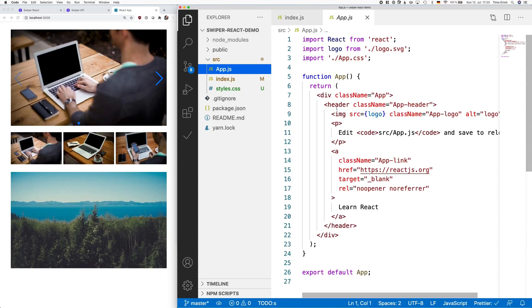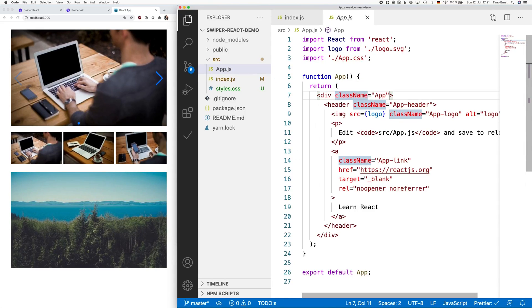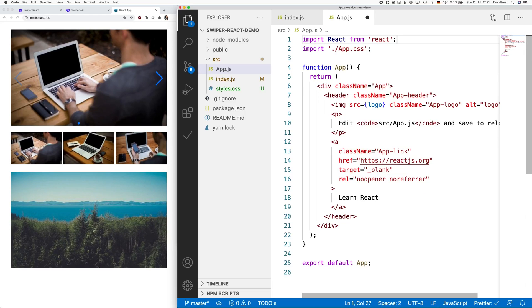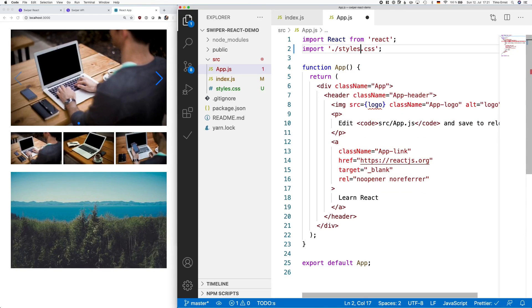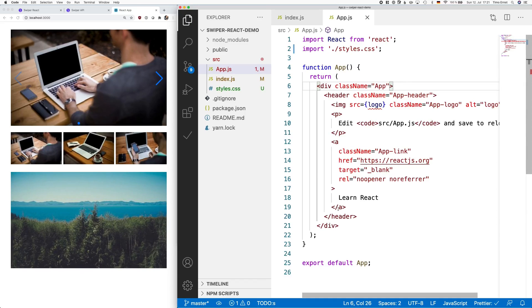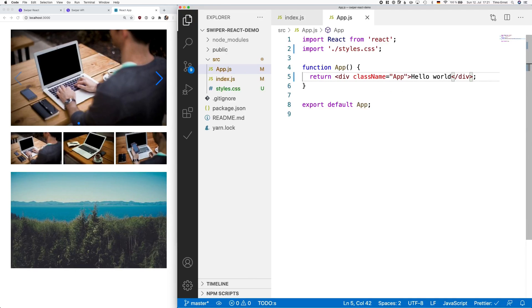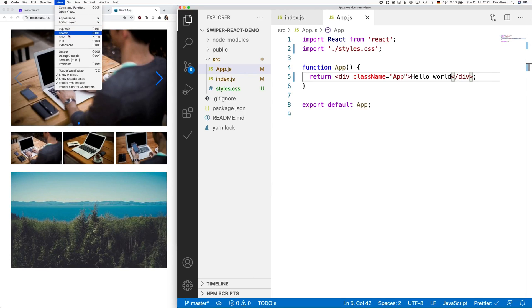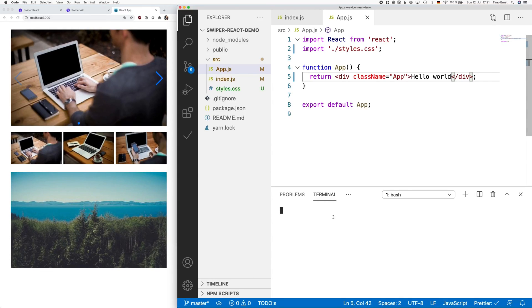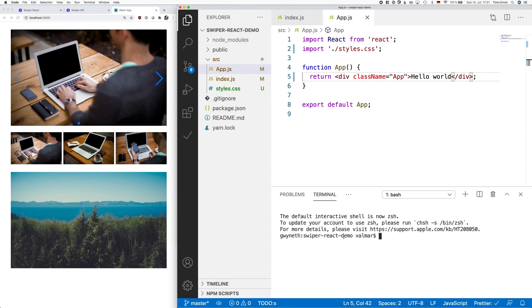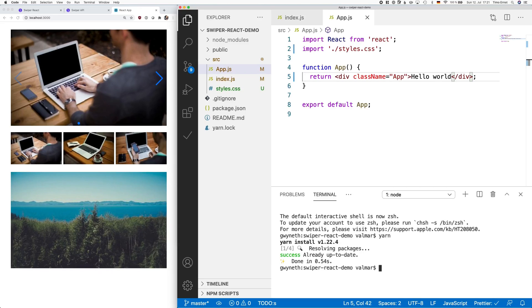In order to get started with our own code, we need to remove all the demo code from create React App. Now we are ready to try out with a hello world if our application works.